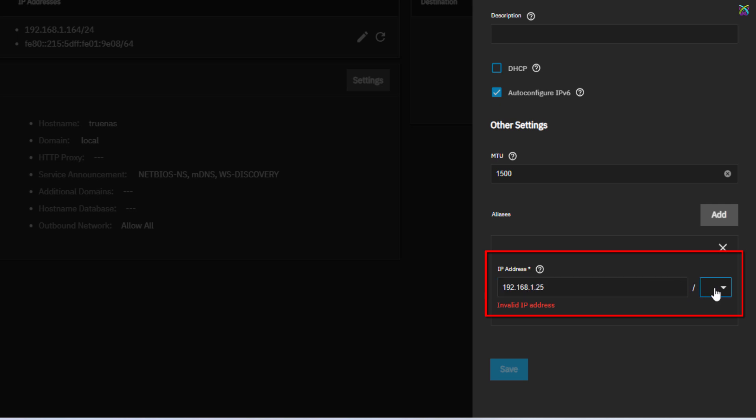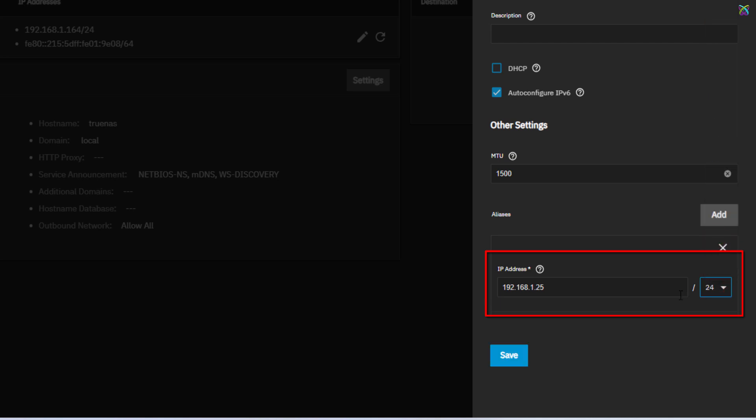Next to it, in the NetMask field, enter the value that matches your network class, usually 24. Once you've finished entering the information, click Save to apply the configuration.